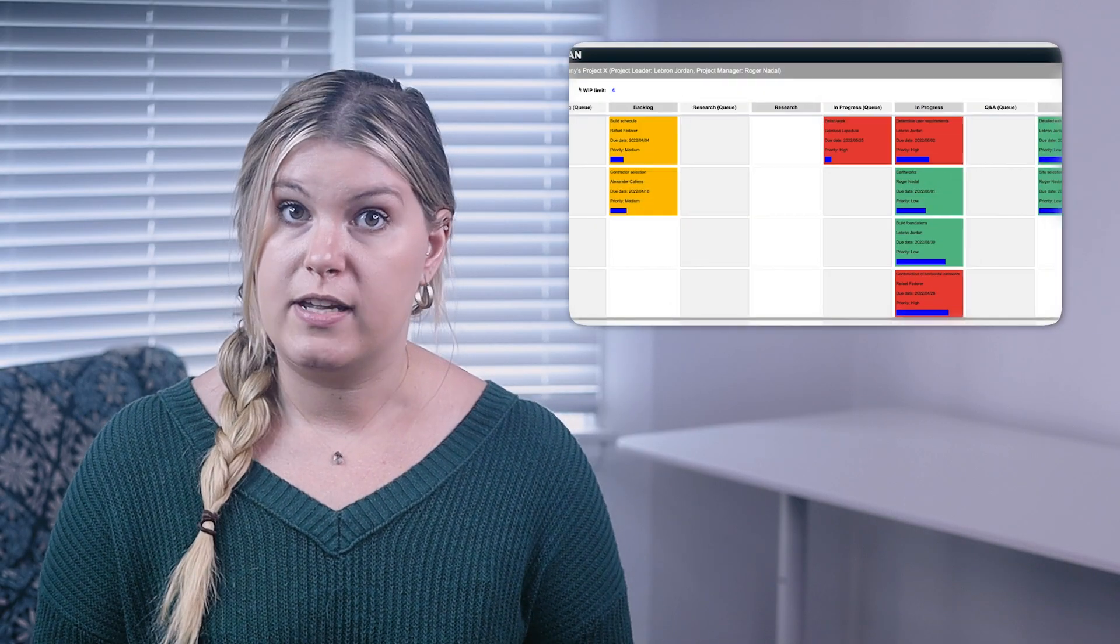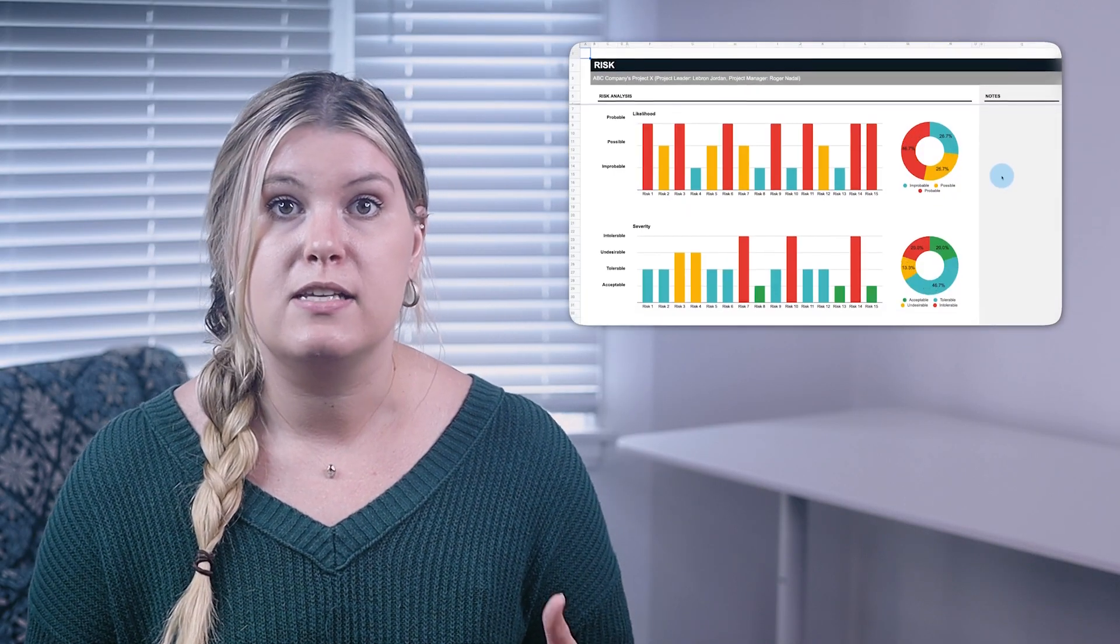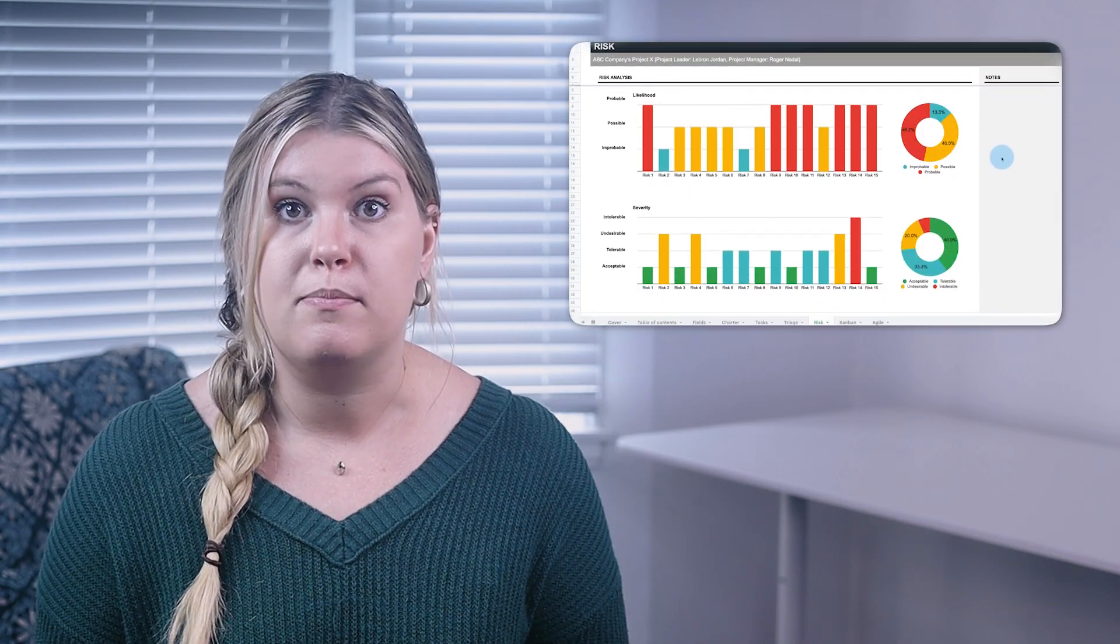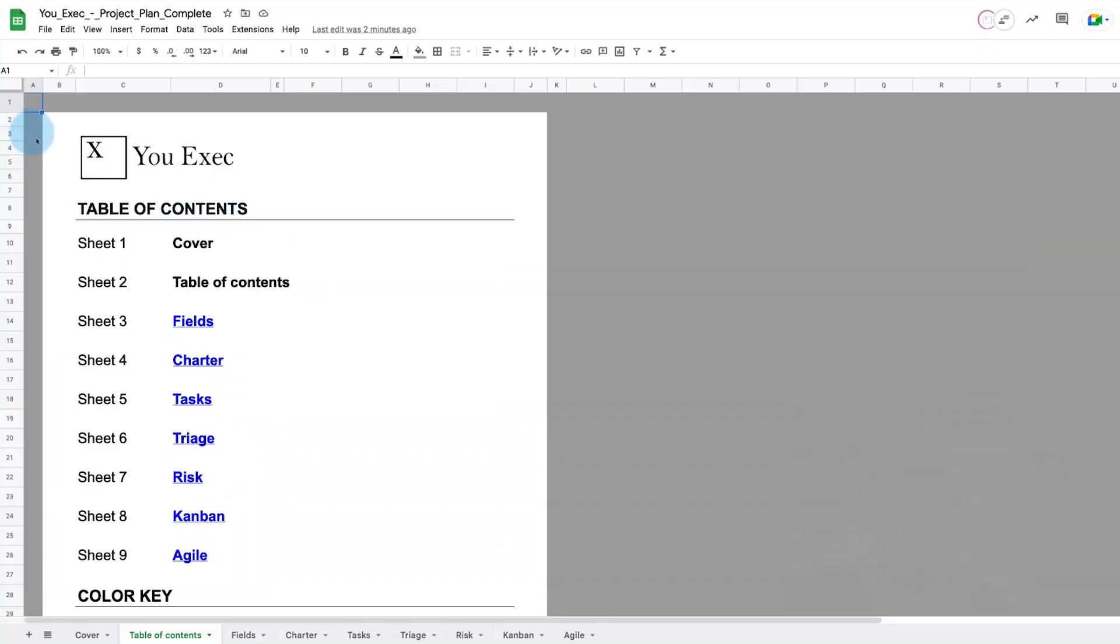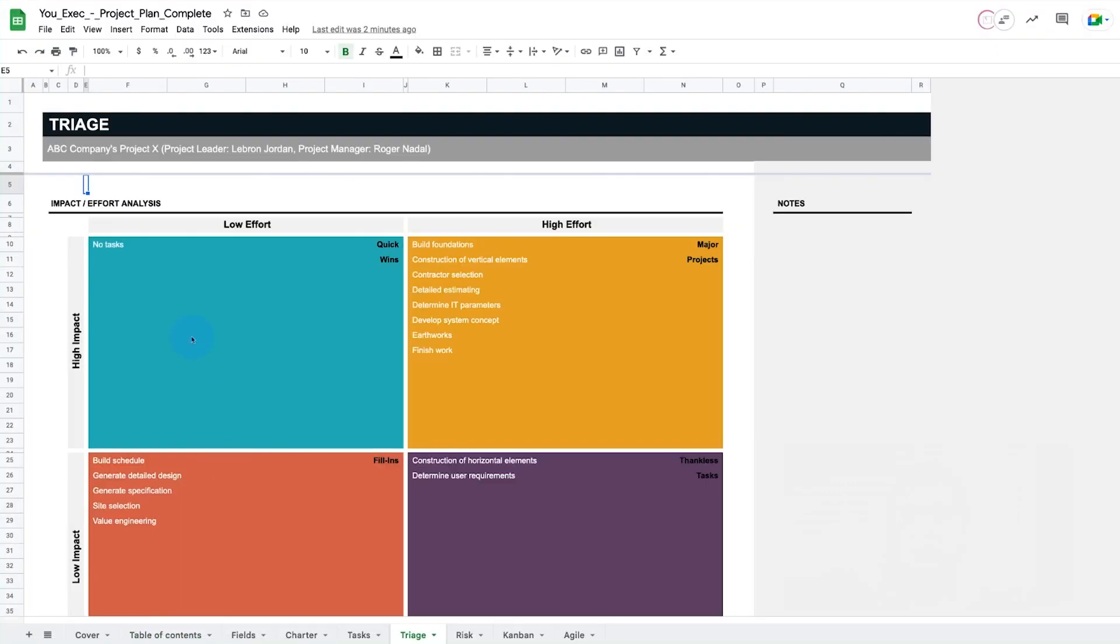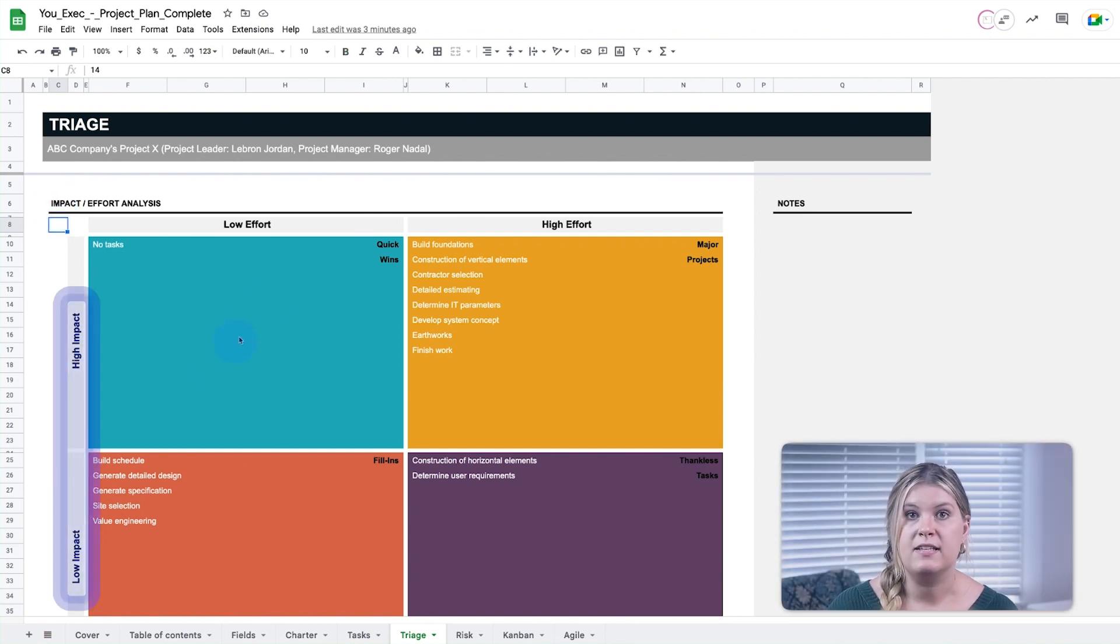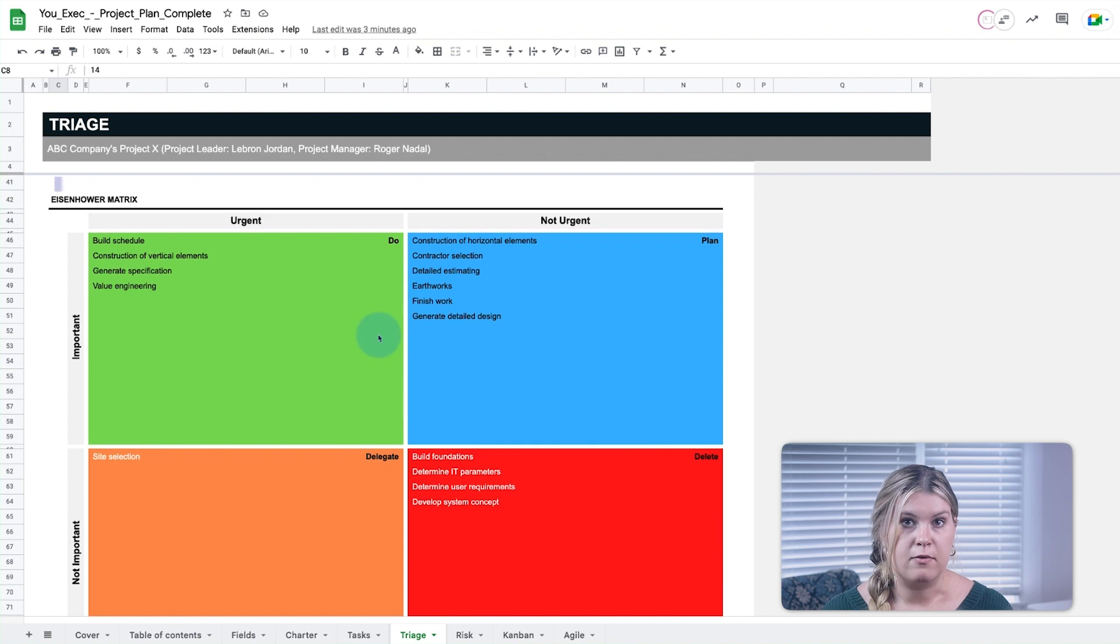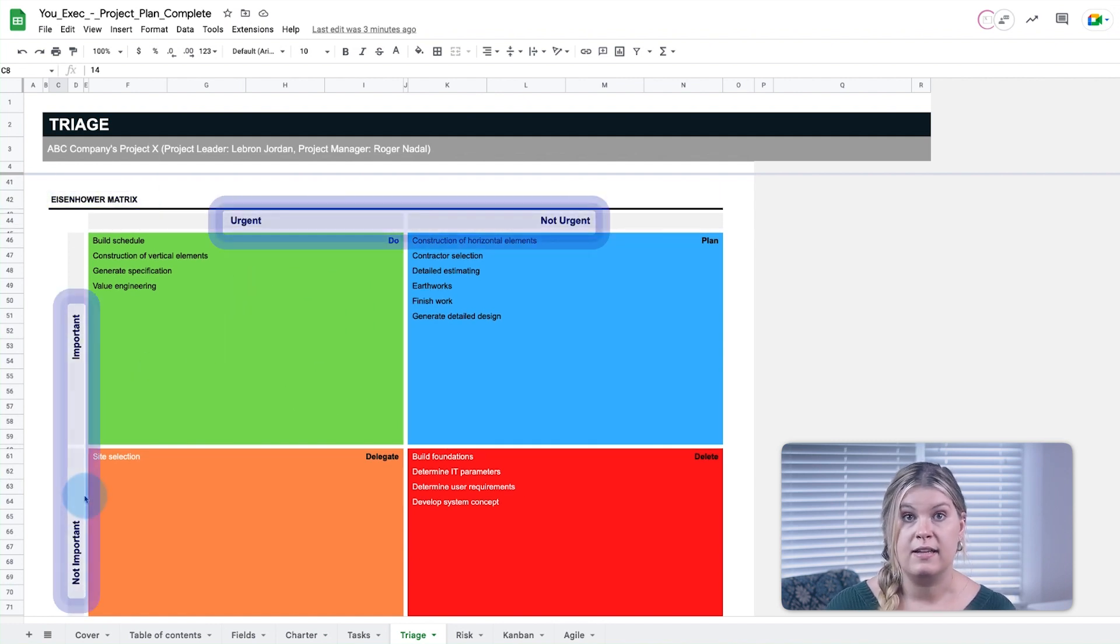Don't forget, you can download and customize this project plan template right now. To triage tasks, first use an action priority matrix to analyze the impact of a task versus the effort required. The Eisenhower matrix classifies tasks based on their level of urgency and importance.